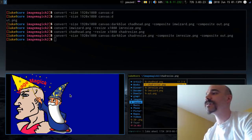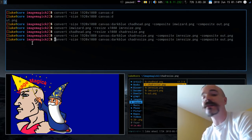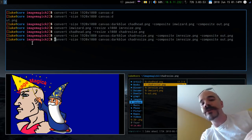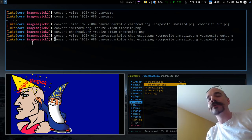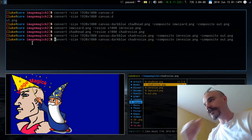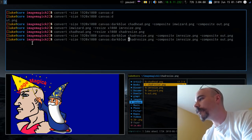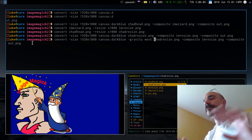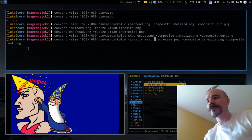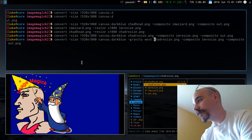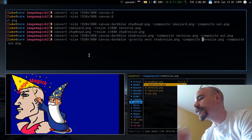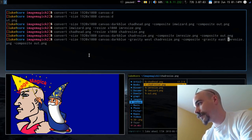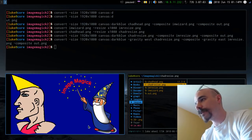To fix the positioning we use the gravity option, which we covered in the last video. Right before chadresize, specify -gravity West so it hugs the left edge. Then before the iamresize wizard file, put -gravity East. Running that places the two images on separate sides of the canvas.